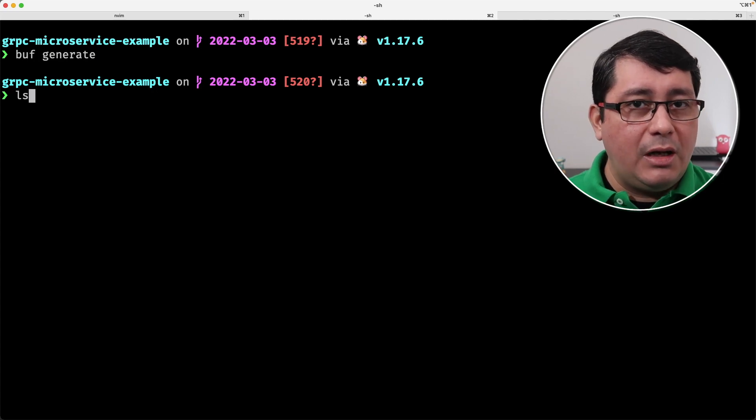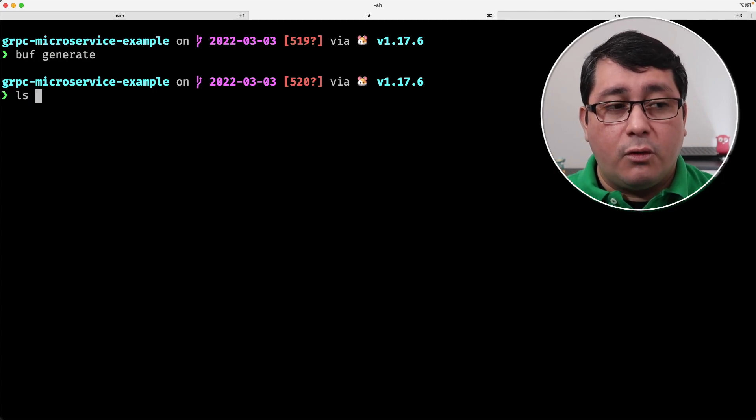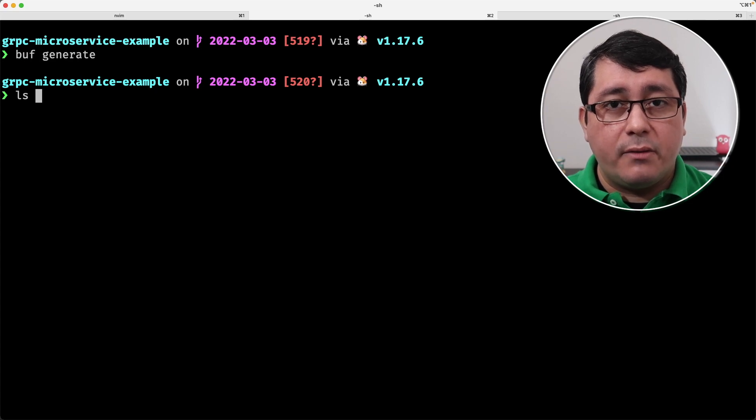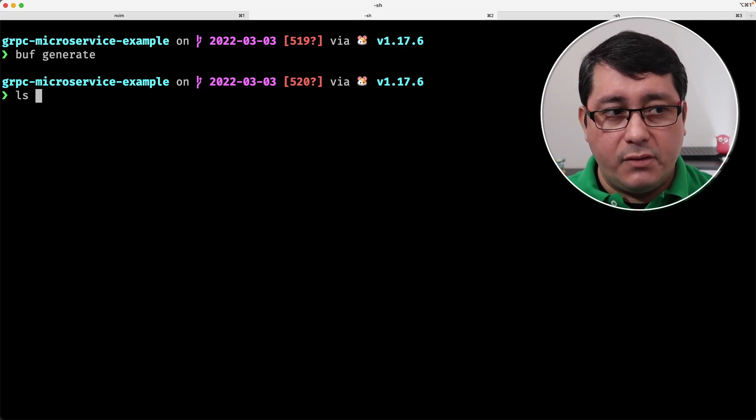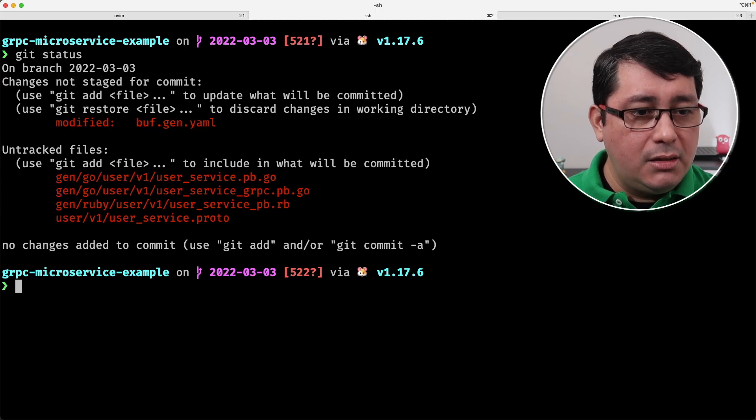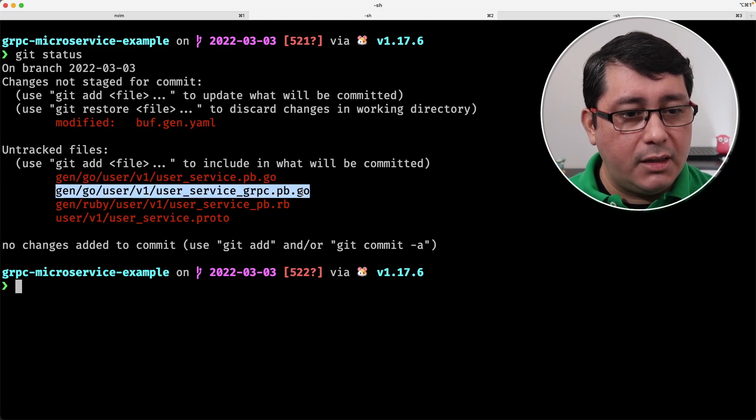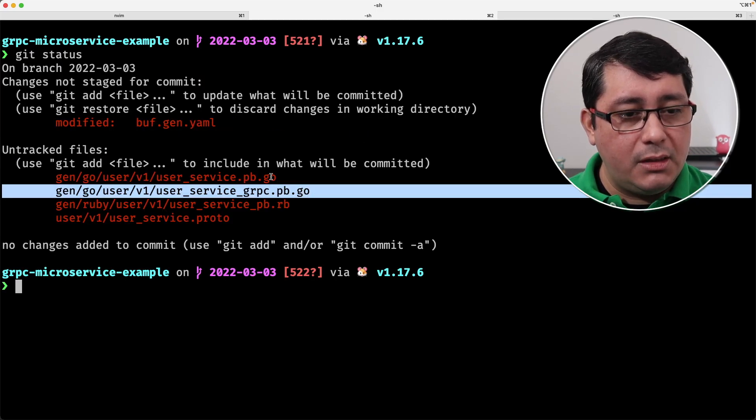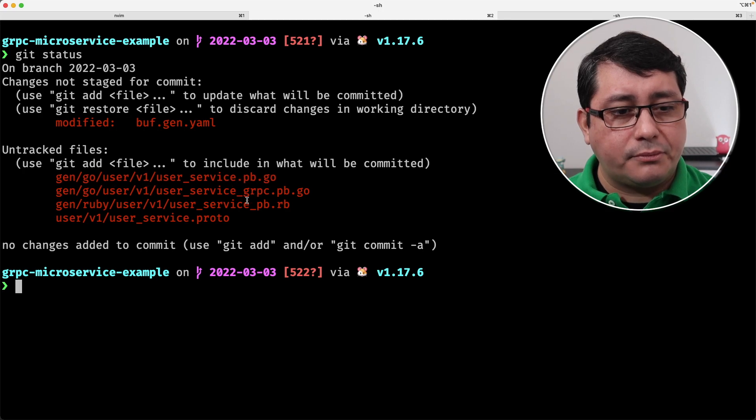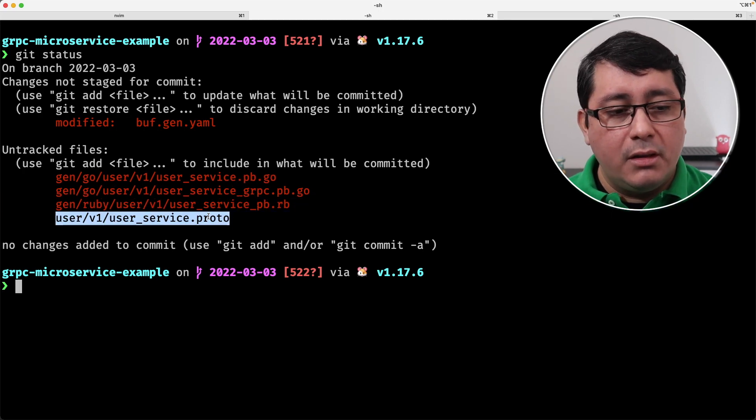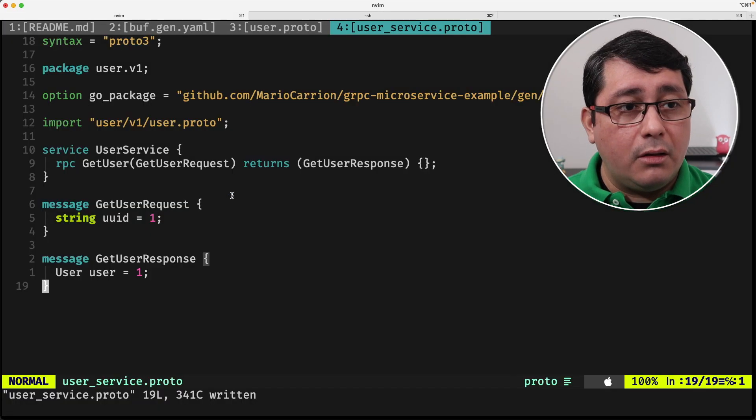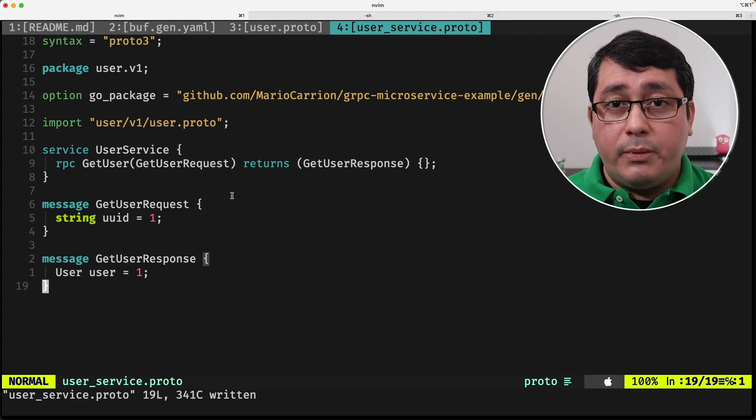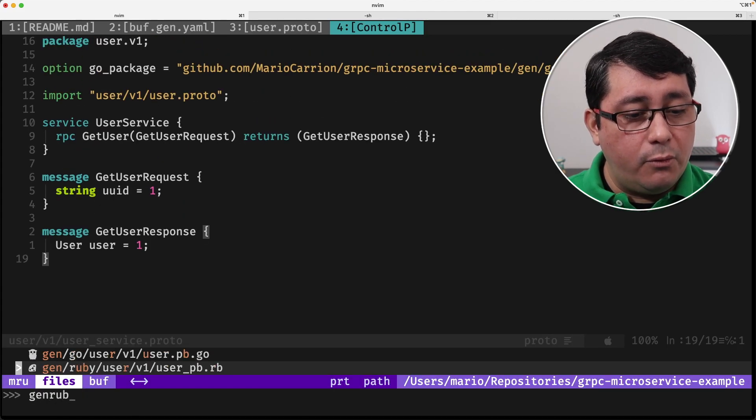If we run buff generate, what is going to happen is it's going to be generating the implementation for both the client and the server for this gRPC service. So we do an ignore git status, you will notice that now we have a few more files like the gRPC, the one that we had before, obviously the Ruby one, and the one that we just created a while ago.